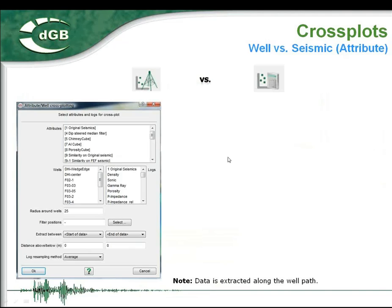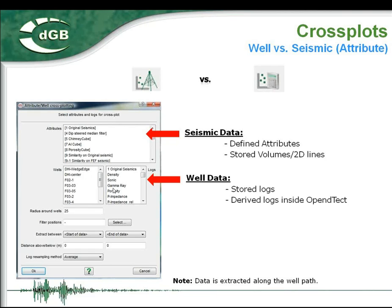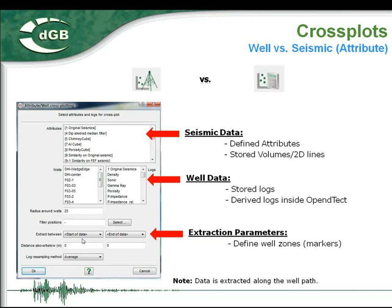Here is the window used to extract data along a well path — used for a well versus seismic attribute cross-plot. Data is extracted along a well path. On the top panel you see seismic data or seismic attributes: stored volumes or attributes defined in OpenDetect. You select multiples from the list along with wells and corresponding blocks, and you can also restrict the analysis to targets defined by well zones between two markers or to a defined depth.